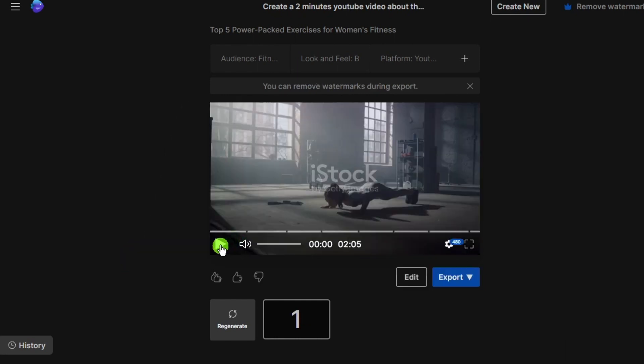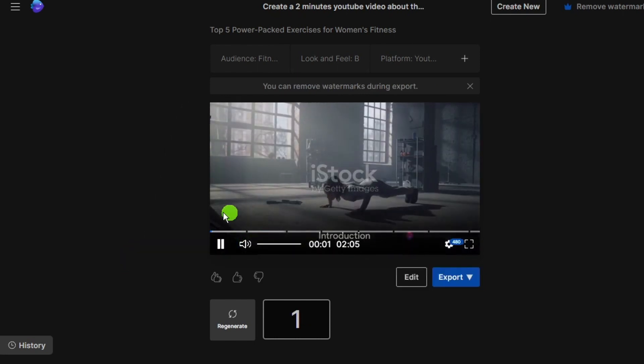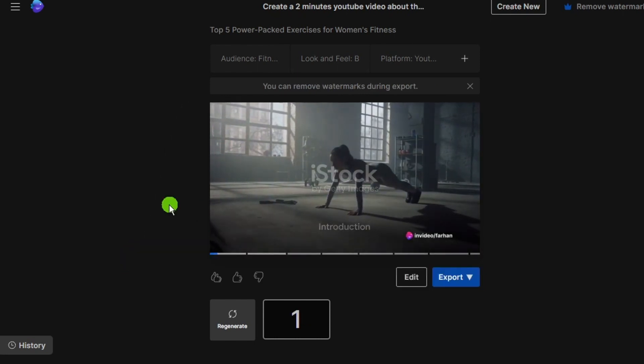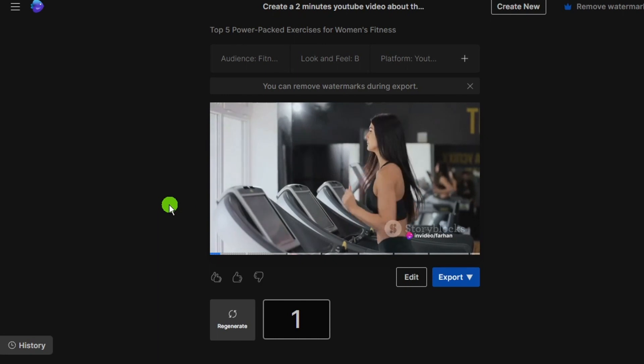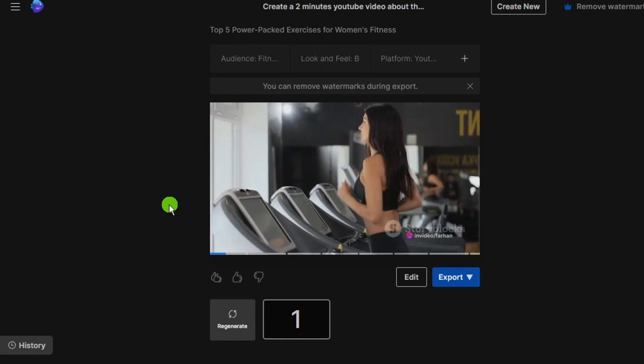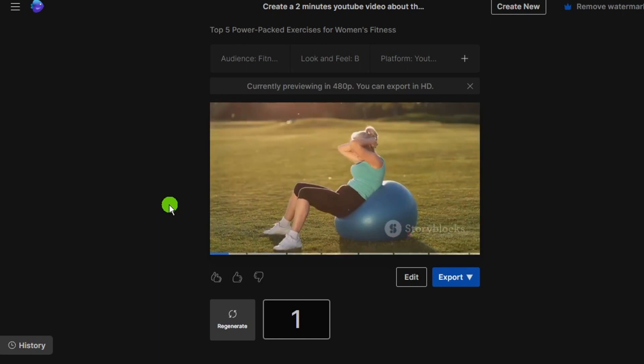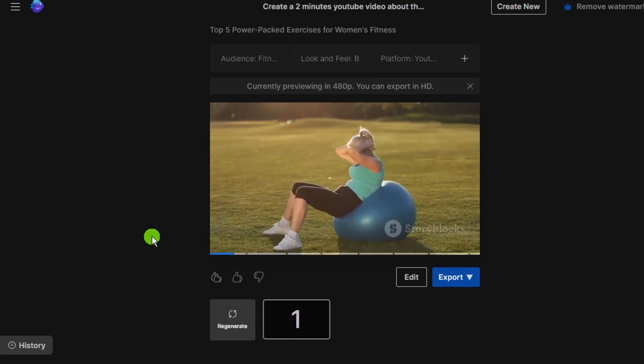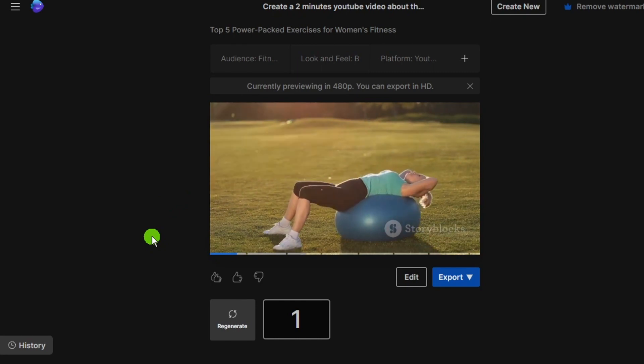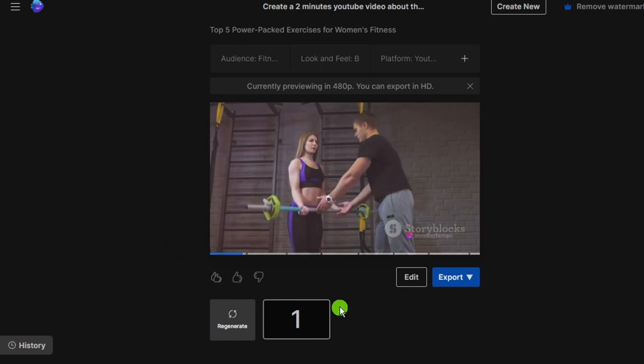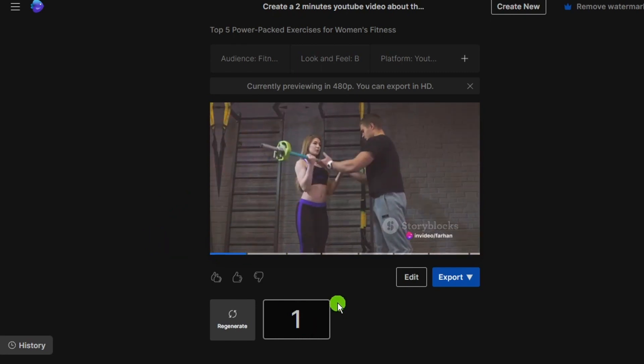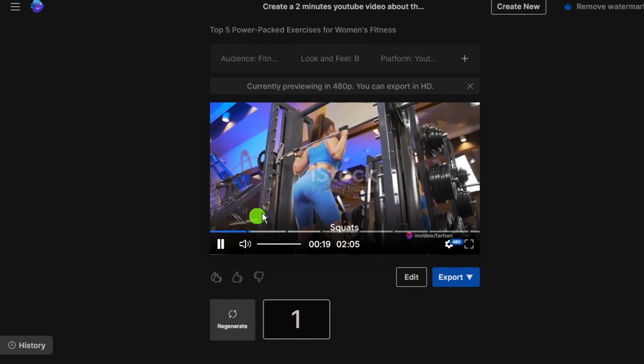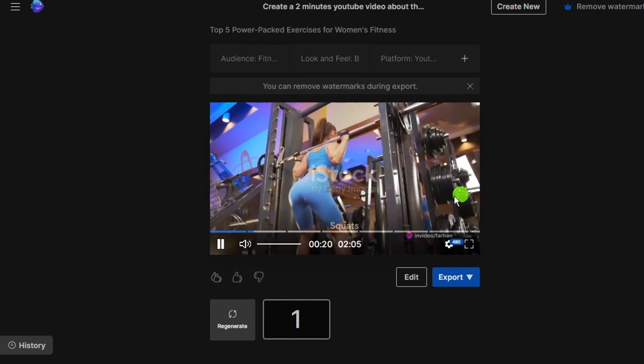Now video is ready. Play and check this video. Looking for effective exercises to boost your fitness, ladies? We're exploring the top five exercises designed for female fitness. Each exercise targets a different area of your body, ensuring a comprehensive workout.